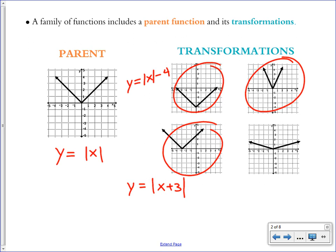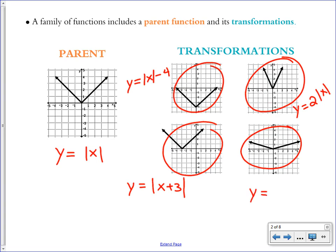This transformation is the same v of the parent function, but it's like someone grabbed the arrows and pulled them up to make a skinnier v. The equation would look like y equals 2 multiplied by the absolute value of x. When there's a number in front being multiplied, that changes how steep the v is. A fraction less than 1, like one-third times x, is going to make the v become shallower and wider.